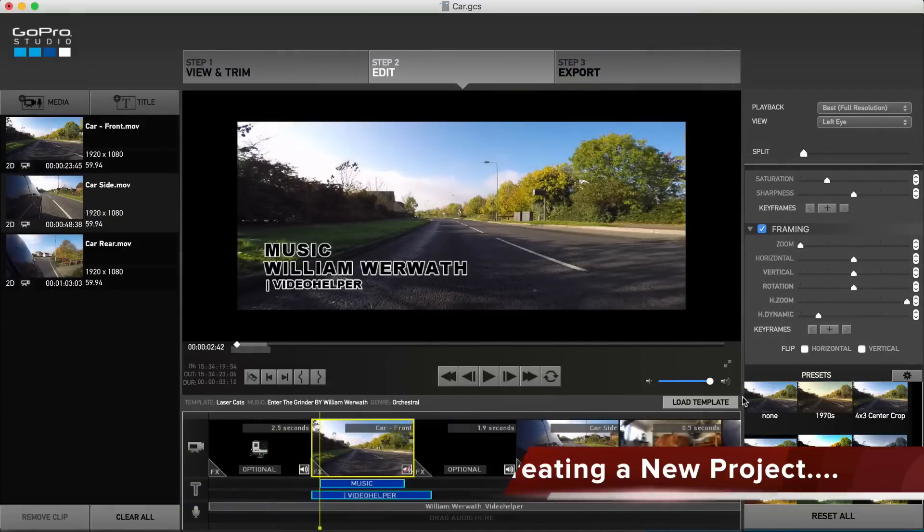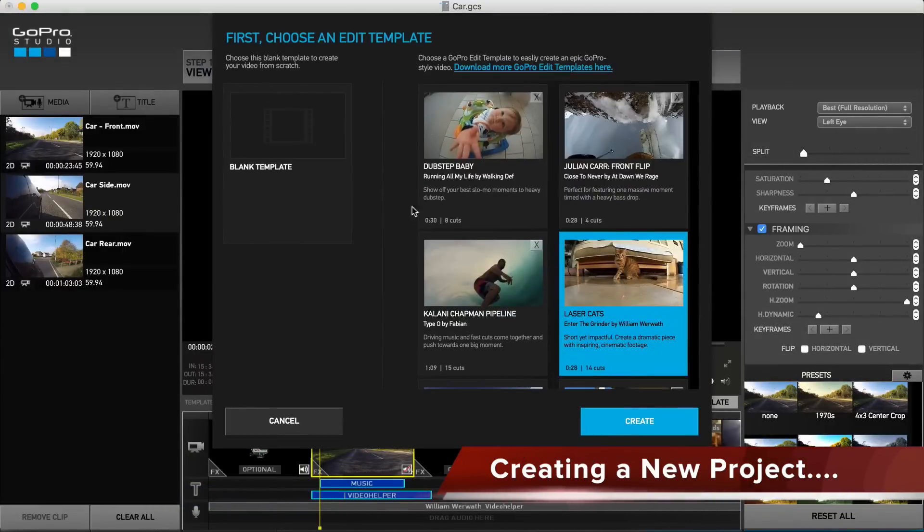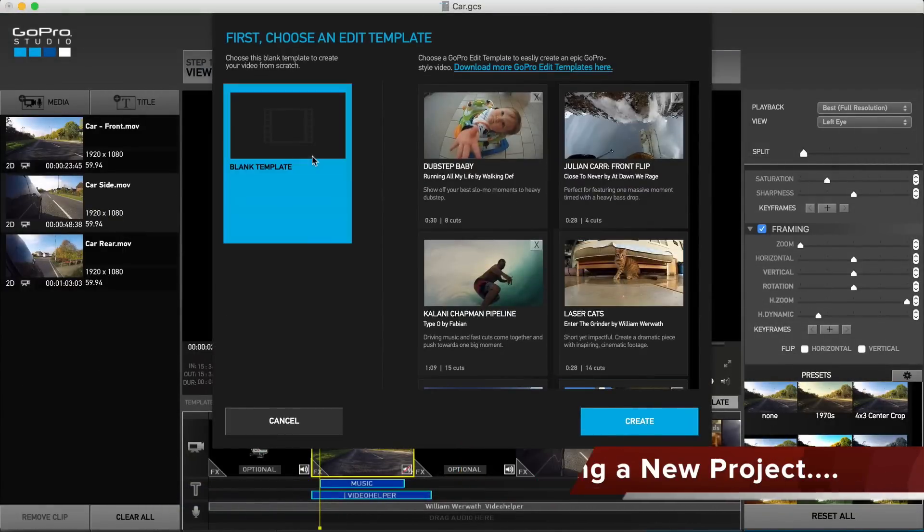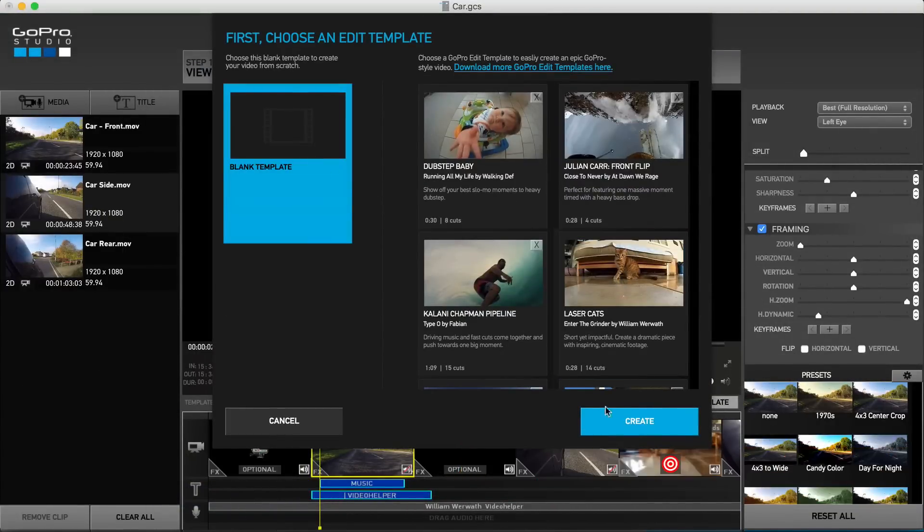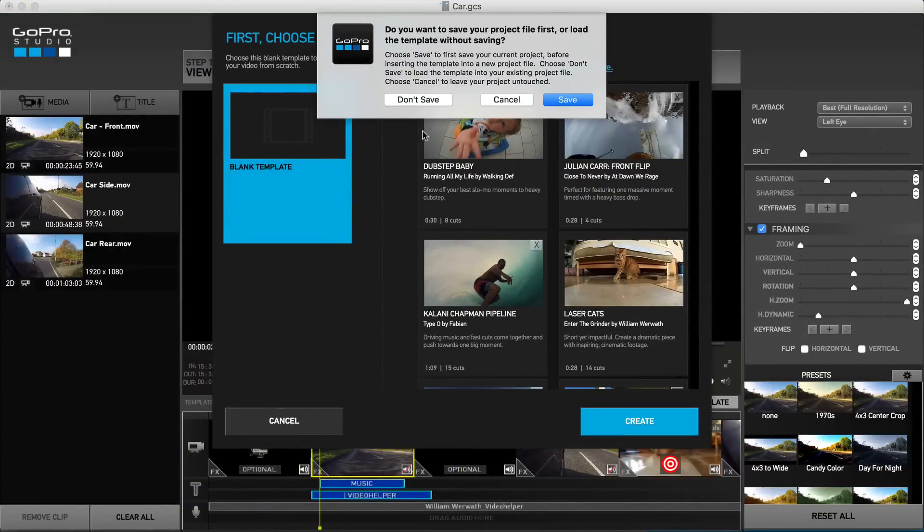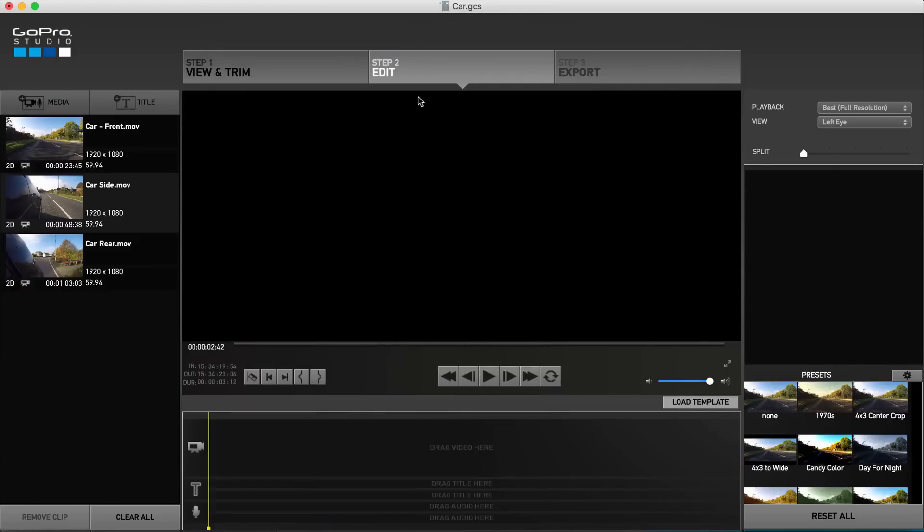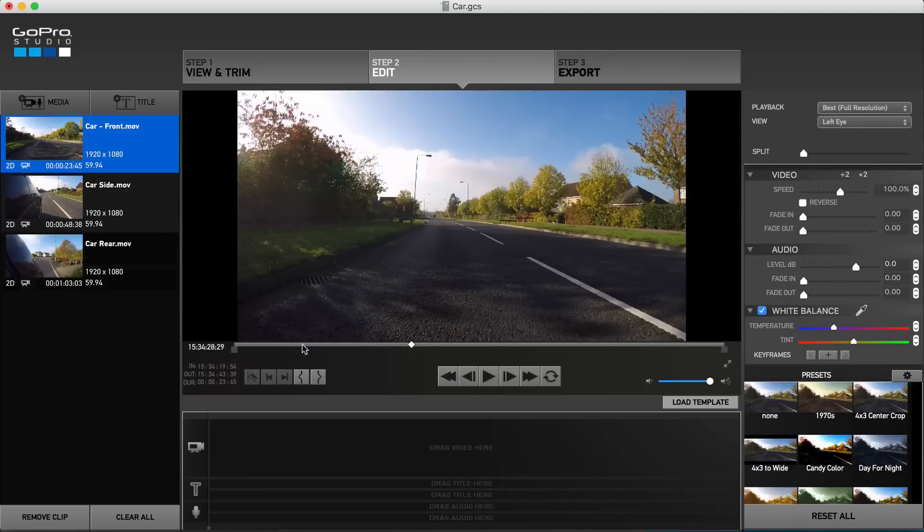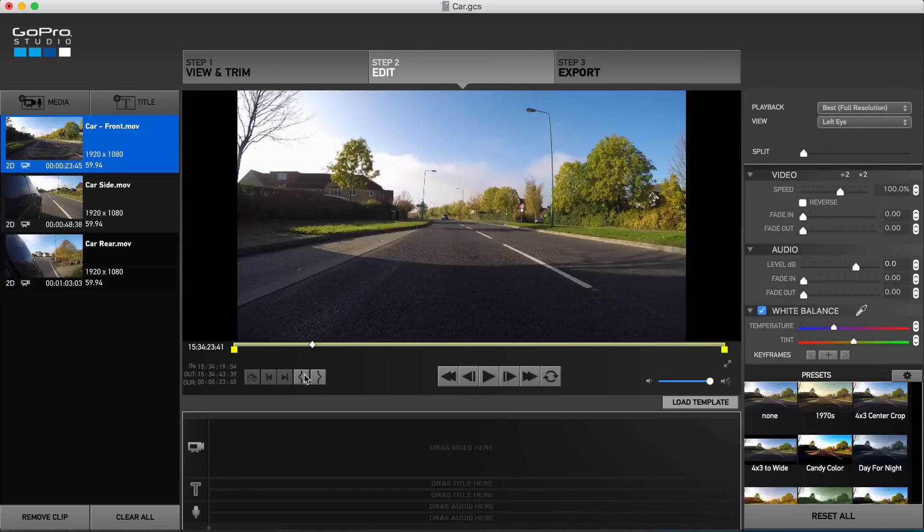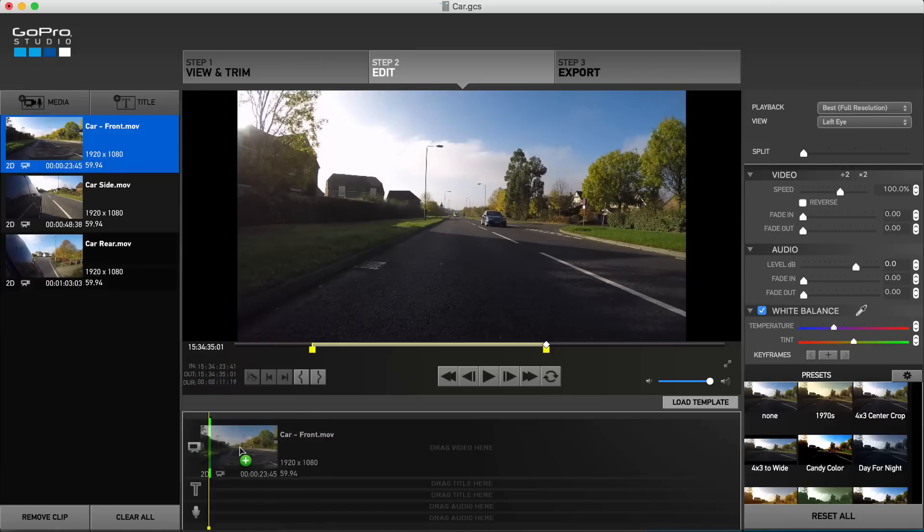For those after even more flexibility or simply wanting to create their own personalized video project, in the template selection screen select blank template and start your own edit from scratch. Select your clips, mark in and out points where necessary, and drag down to the storyboard.